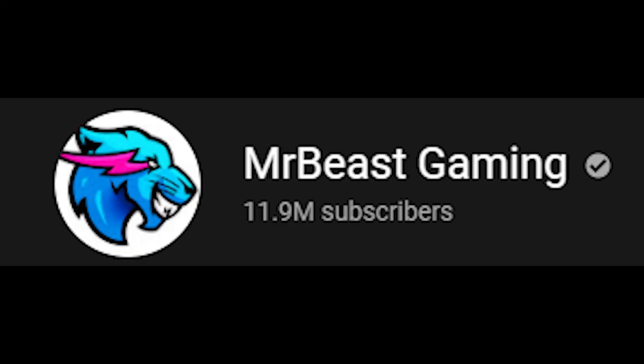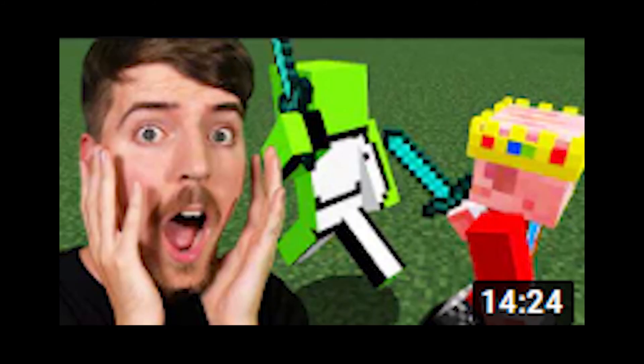MrBeast made his gaming channel in 2020 so we have to include the cost of this channel too, but honestly that wasn't very hard to calculate. Most of the videos cost $10,000 and it says in the title. The two most expensive videos on this channel were the $100,000 Dream vs Technoblade duel and the $100,000 Among Us tournament.